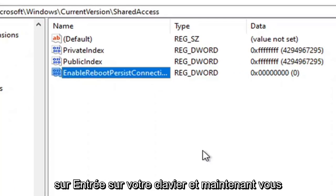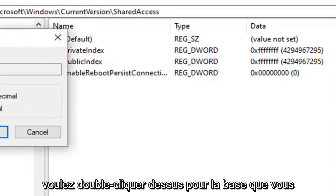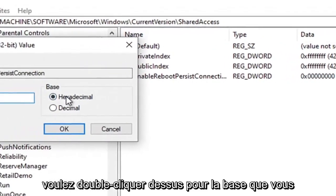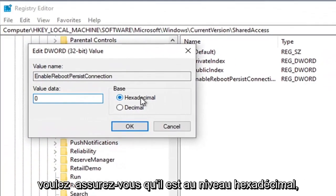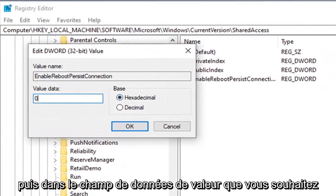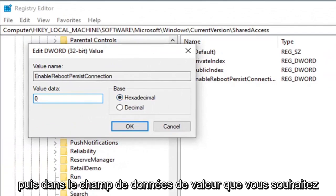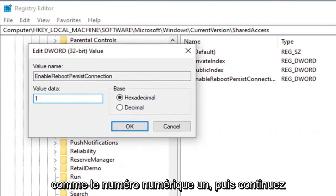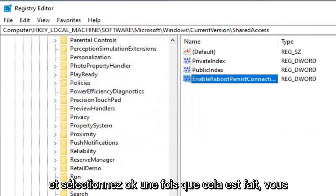Hit enter on your keyboard and now double click on it. For base make sure it's set to hexadecimal. In the value data field delete the zero and type the number 1. Then select okay.